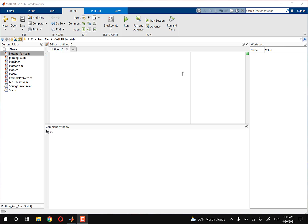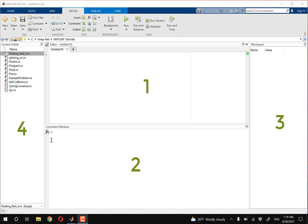So when you first open up MATLAB, you're presented with this environment. I've got four windows open by default — yours is probably different. I have an editor, I have a command window, I have my workspace, and then I have my directory here to the left.